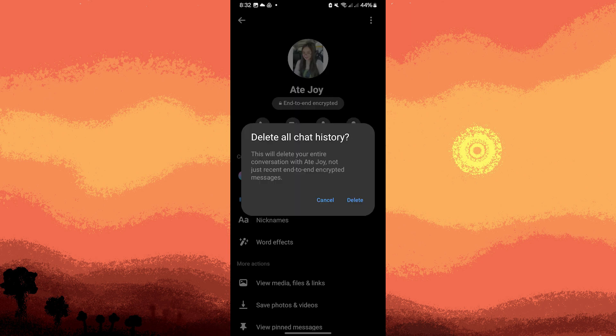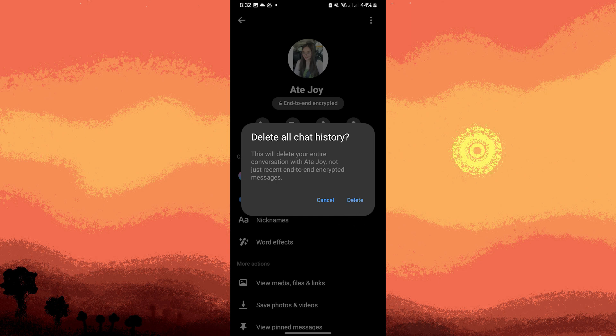A confirmation prompt will appear asking if you're sure you want to delete the conversation. Confirm by tapping delete or delete conversation.